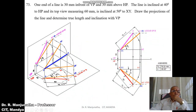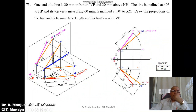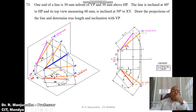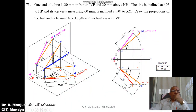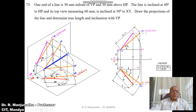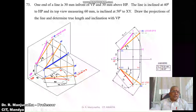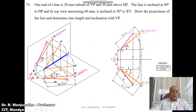Once AB1 is parallel to XY, we project it to the front view. Since the top view is now parallel to XY, the corresponding front view will be in true length. With A' as center, draw a line inclined at 40 degrees to HP, cutting the projector at B1'. Draw a horizontal locus line for B in the front view. Then from B in the top view, project vertically to cut the locus of B in the front view, giving B'. Join A'B' as the front view.